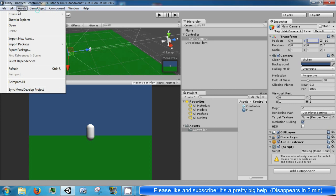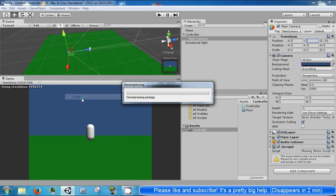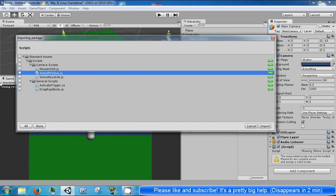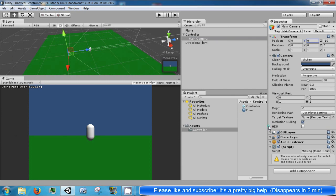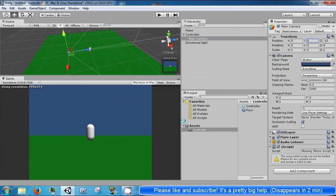Then we're going to go ahead and import a package. This is in scripts. The only thing we want is smoothfollow, so just check that guy, click import. Smoothfollow is a camera following script that Unity has and it's fairly useful.